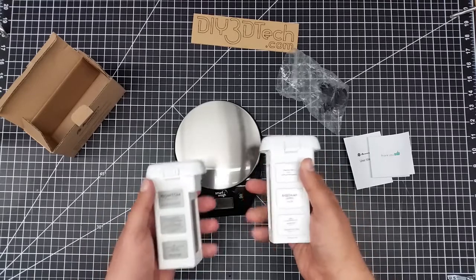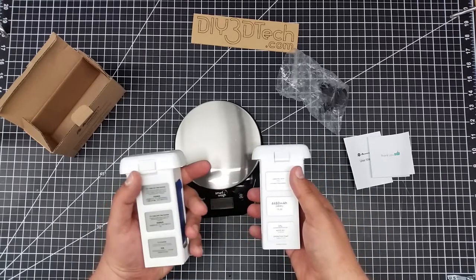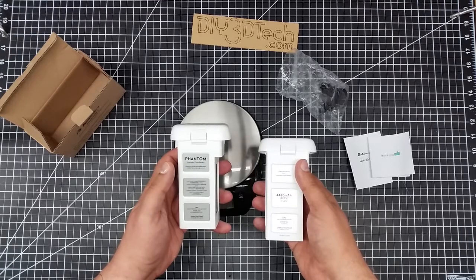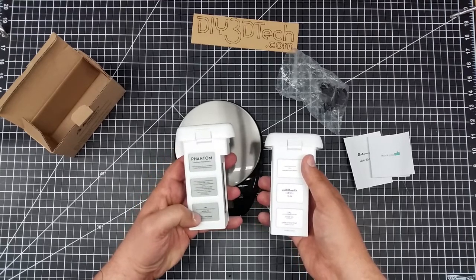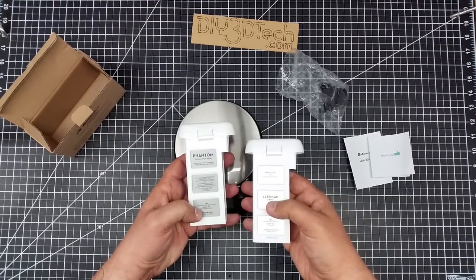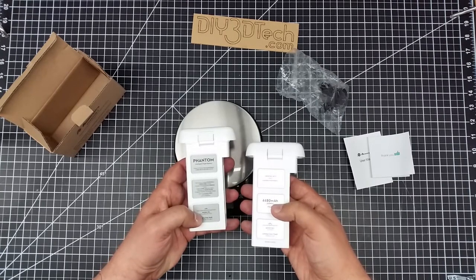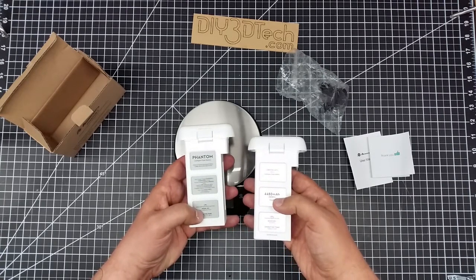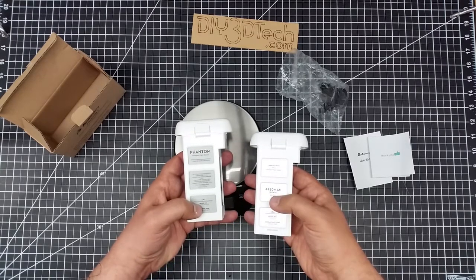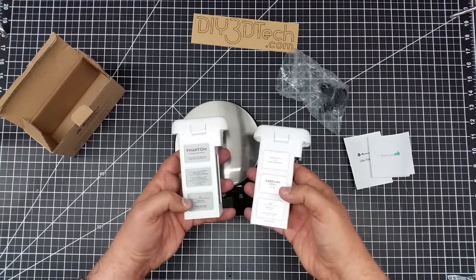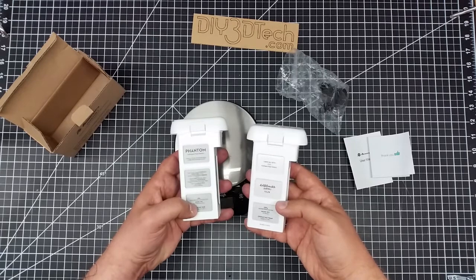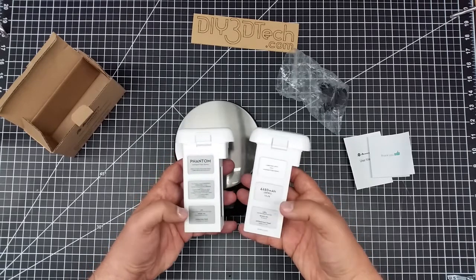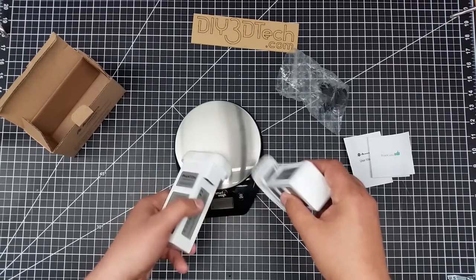Now the batteries are the same because this is 4,480 milliamp per hour. This is 4,408 milliamp per hour. So same 15.2, 15.2 operating temperature is zero to 40 C, zero to 40 C on here. They could have just duplicated them.